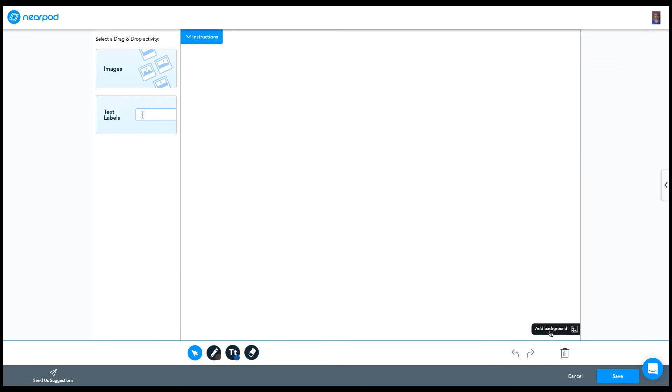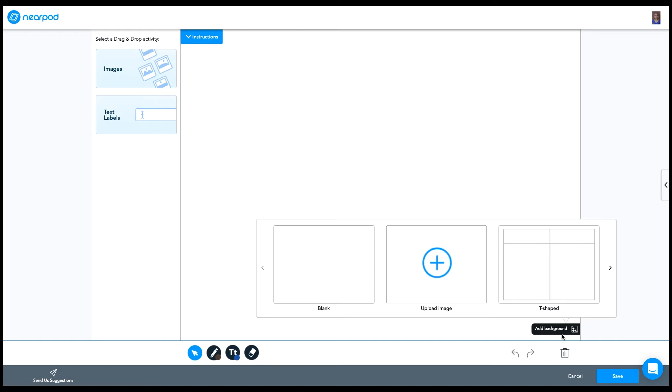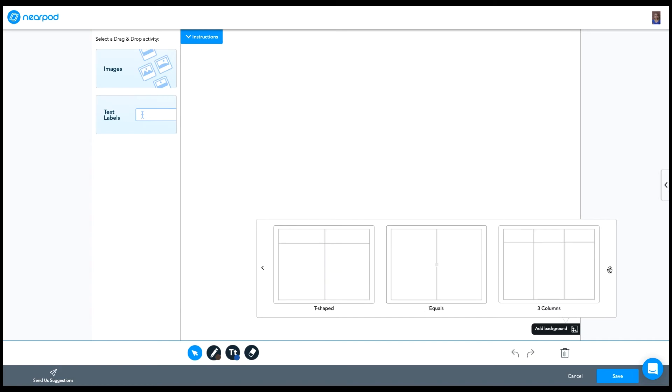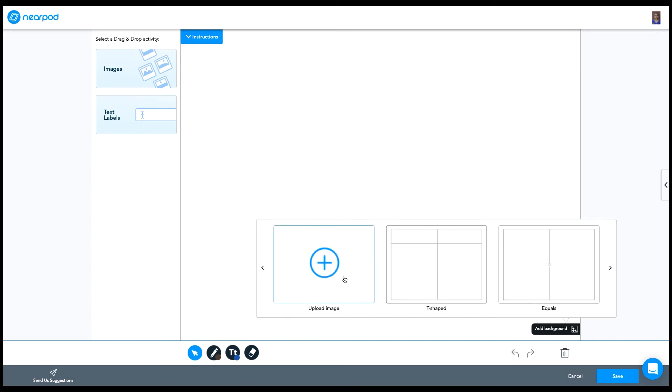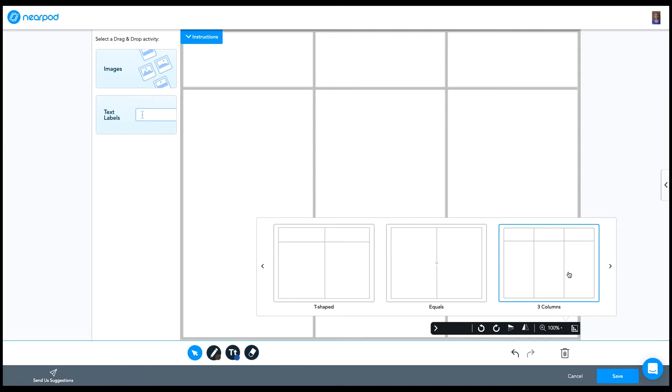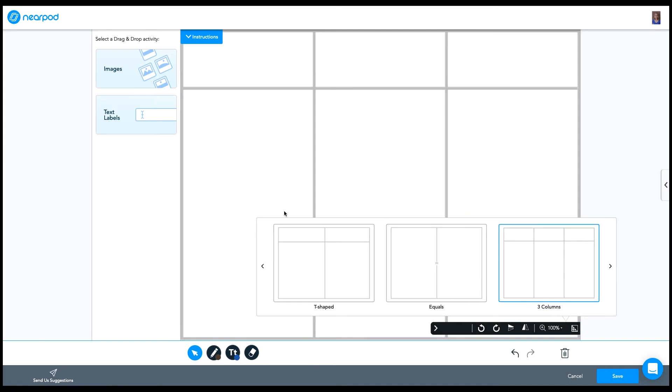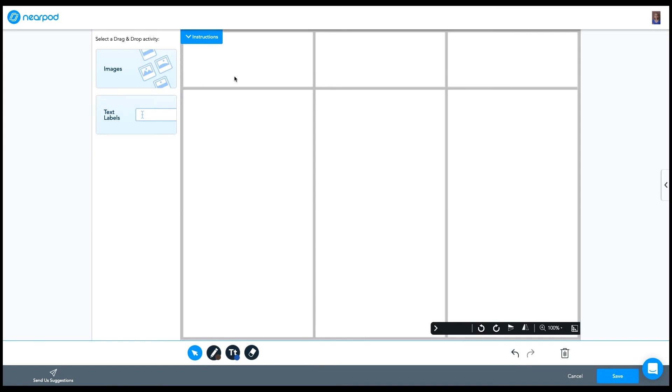Next, I'll select a background by clicking add background down here in the bottom right corner. Nearpod has a few backgrounds that are preloaded for you, or you can click upload image and add your own background. For this example, I'm just going to select three column background and then I'm going to label each of my columns using these draw it tools down here at the bottom.